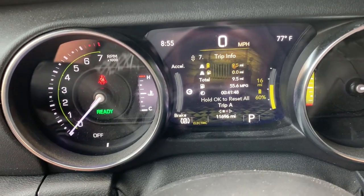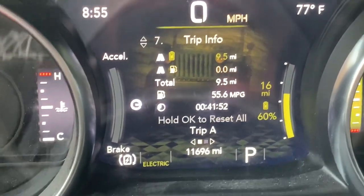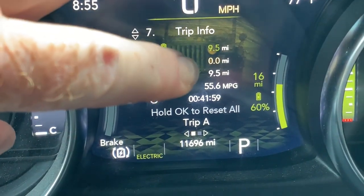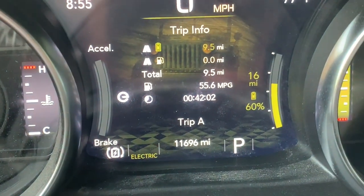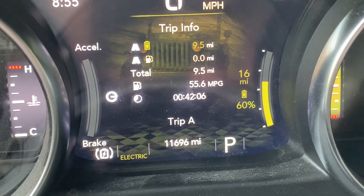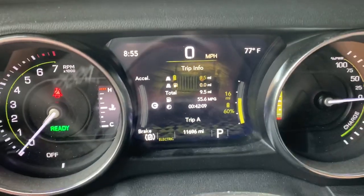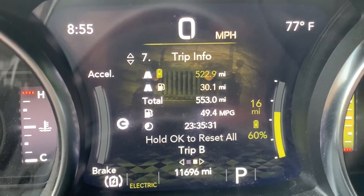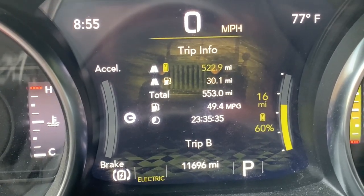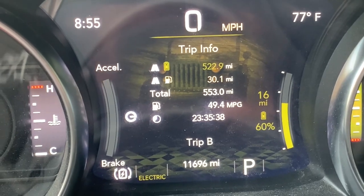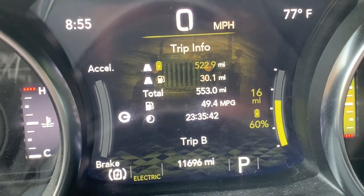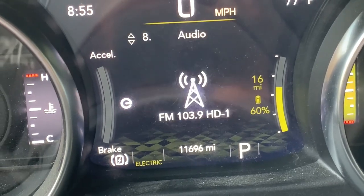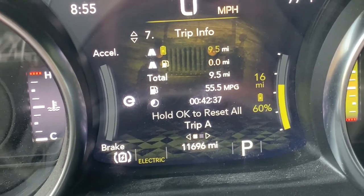Screen number seven is probably my favorite — it gives you the A and B trip odometers. Today I've driven about 9.5 miles in electric-only mode with no gas engine, showing 55.6 miles per gallon equivalent. On the B trip odometer, I've done 522.9 miles electric-only, 30 hybrid miles, 553 total miles, showing 49.4 miles per gallon equivalent, with a drive time of 23 hours, 35 minutes, and 47 seconds.